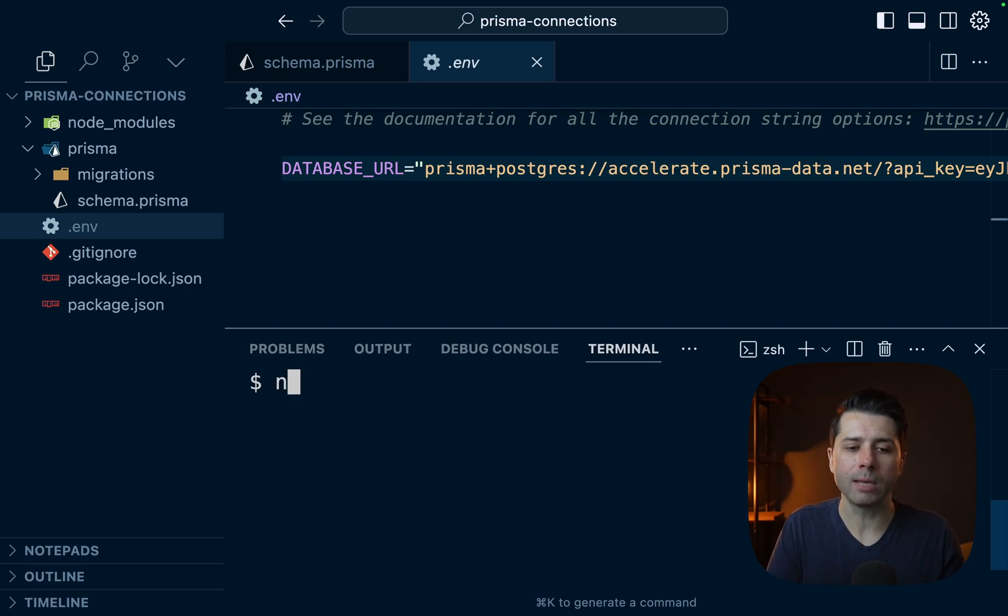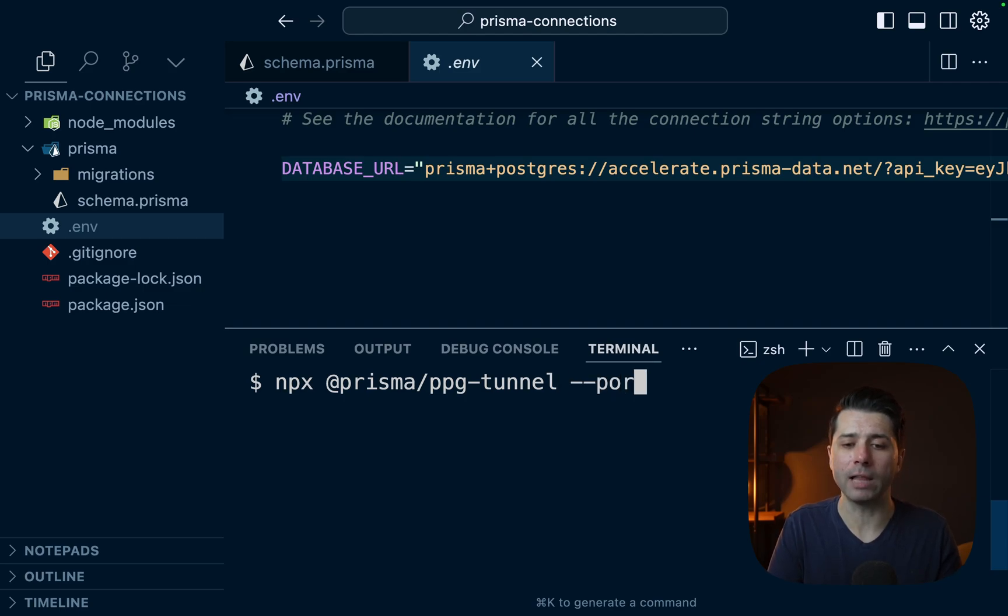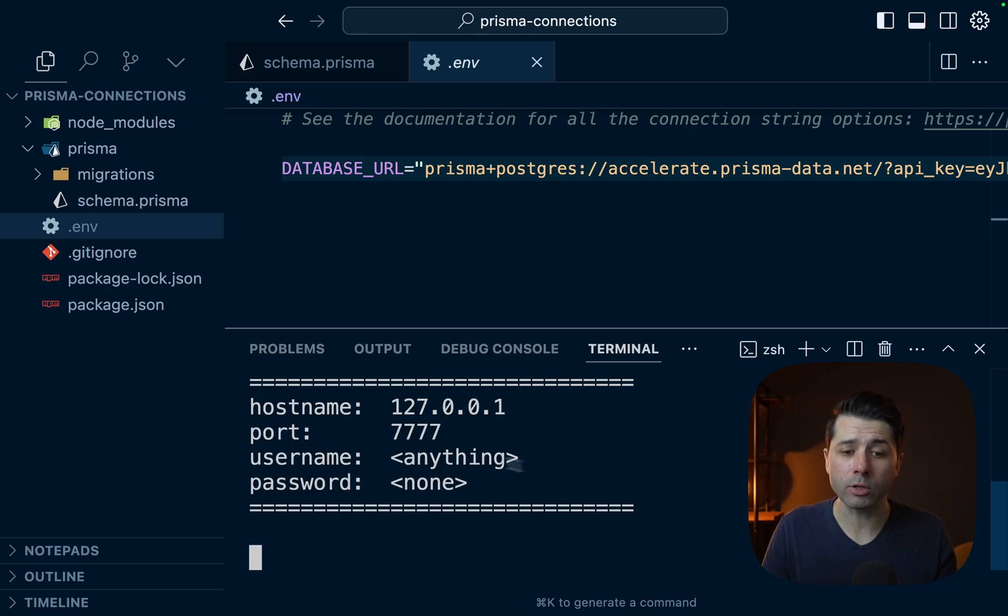So we'll do the same command again, npx @prisma/ppg-tunnel. But this time, let's pass a flag for let's say a custom port. And it can be whatever we want, maybe something like sevens. All right, so the port name is there.